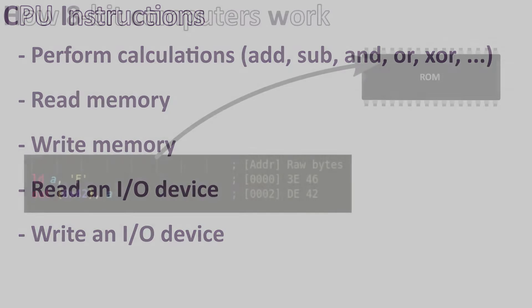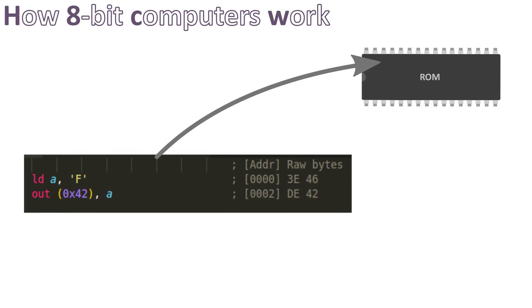For example if we have a program on the ROM that needs to write a character like F on the video output, we have the instruction LD A, F that loads the ASCII character F inside register A and OUT 42, A which outputs the content of register A on the device of address 42.